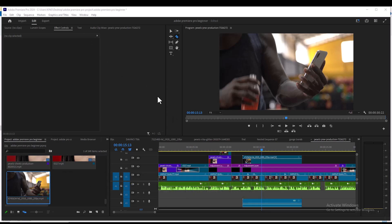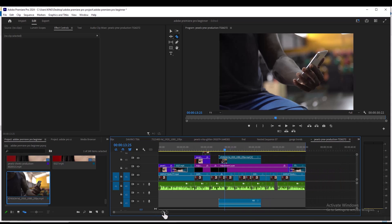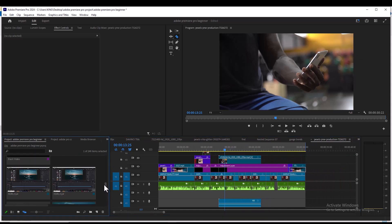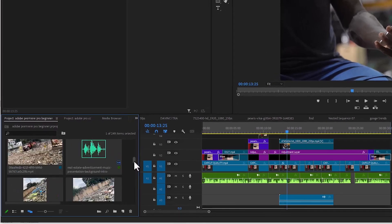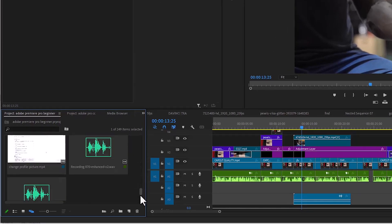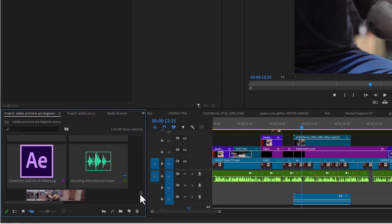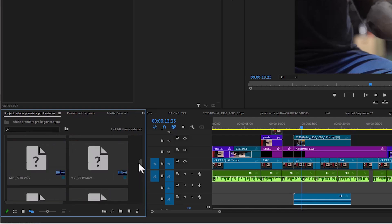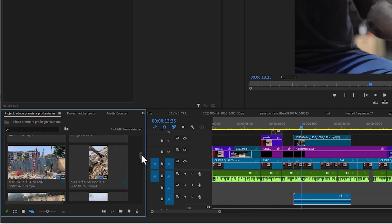As you can see my timeline over here, I have a lot of files. The challenge with this is that if you don't organize your media correctly, when you have too many files in your project panel, whether you're editing a movie or a wedding, you can miss out files and it could waste so much of your time. So rather than editing like this, it's better you create folders for all of your projects.